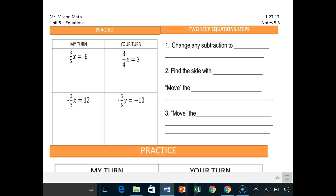Hey there, CJ Maths students. Welcome to Notes 5.3 Part 1. I wanted to go over what's really a one-step equation, but that can be done in two steps, before I introduce two-step equations. So we're on the 'my turn' practice part. When you have these fractions next to variables, they're basically saying three-fifths times some number will give you negative six.